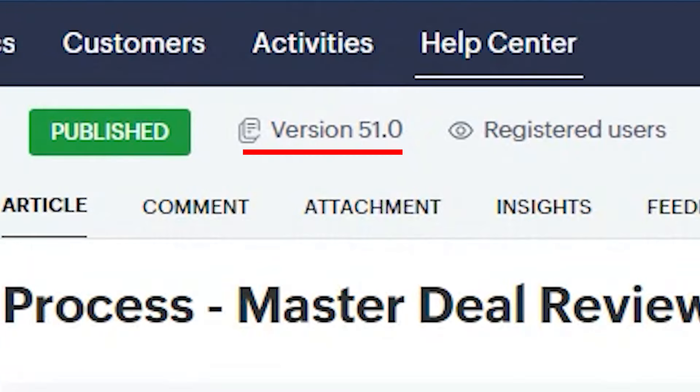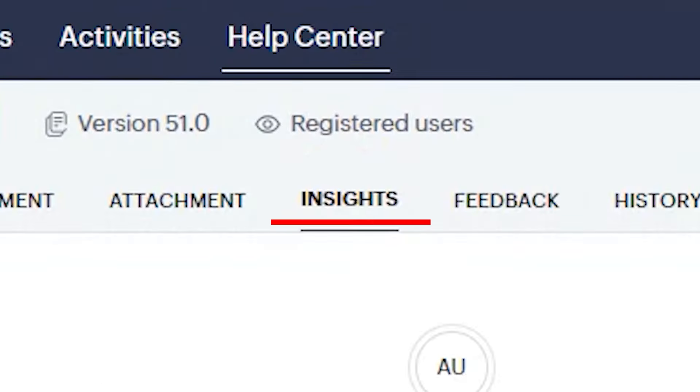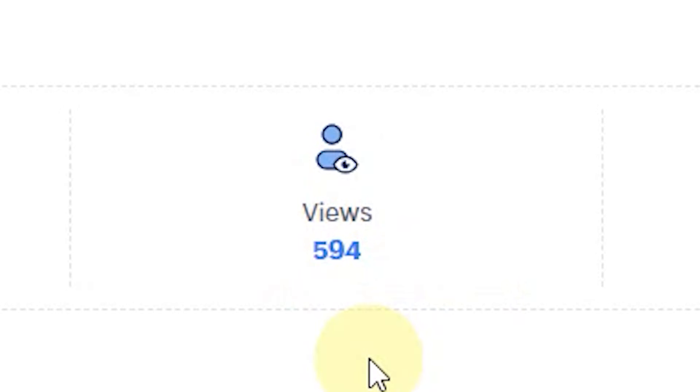Number two, I can actually see insights — I can see how many times this process has been viewed. If my team say they've been looking at the process while doing deal analysis, and the views are still one or two, I can call them on it because I can prove they're not looking at it since the views haven't increased.